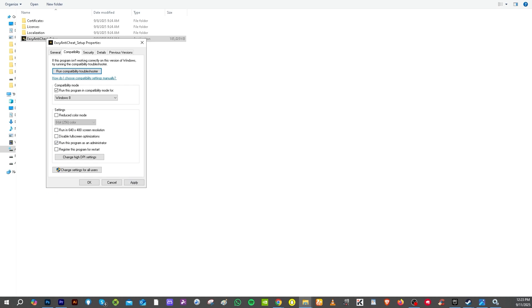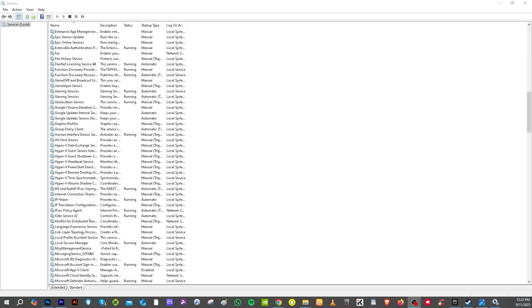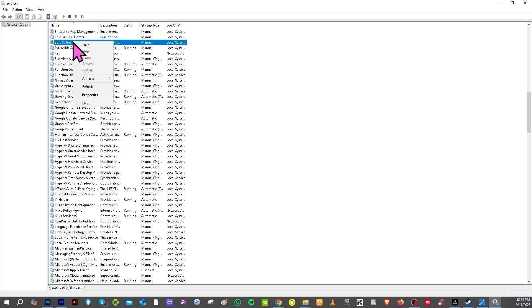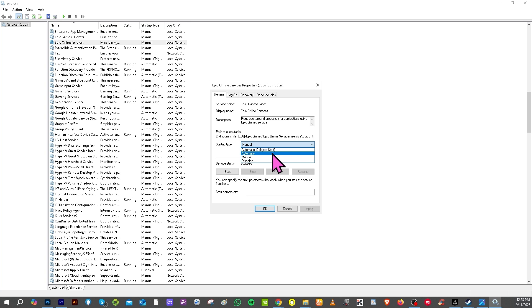Another option that you can do is go to the Services on your Windows, all right? And as you may notice you have the services here. I want you to look for the Epic Games or Epic Online Services. You need to do the same thing that we have done earlier. Right click on it, go to the Properties, and you want to make sure on the Startup you click the Automatic Delayed Startup or Automatic, all right? And then click the service starts, click the Apply, and click on OK.